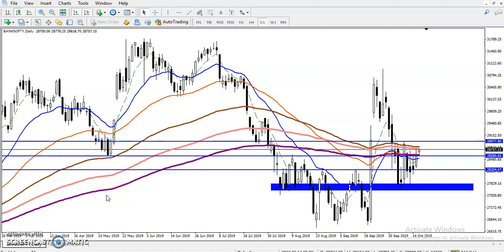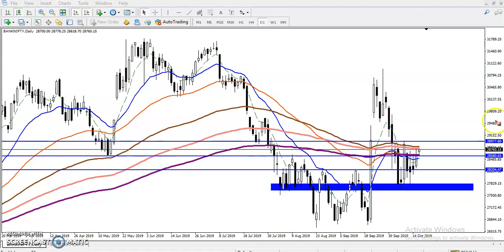This is Deepan Gokwe, technical analyst of Alice Blue. In this video I'll discuss Bank Nifty on the daily time frame. I've drawn one support and resistance which is most important. We have seen support and resistance at 28977, and another support at 28580. This is our support and 28977 is our resistance.